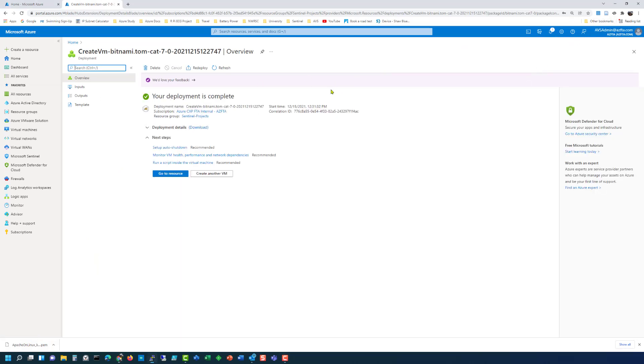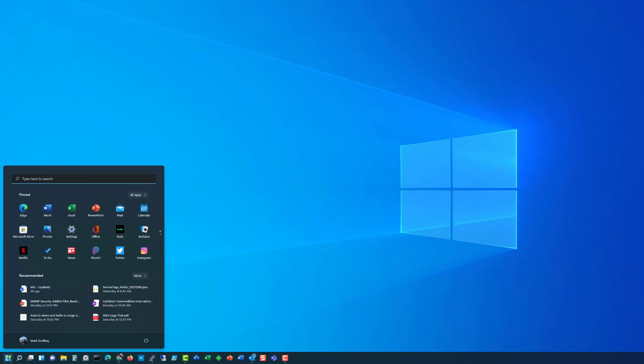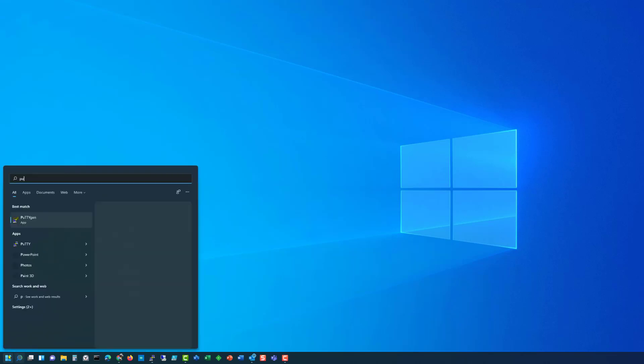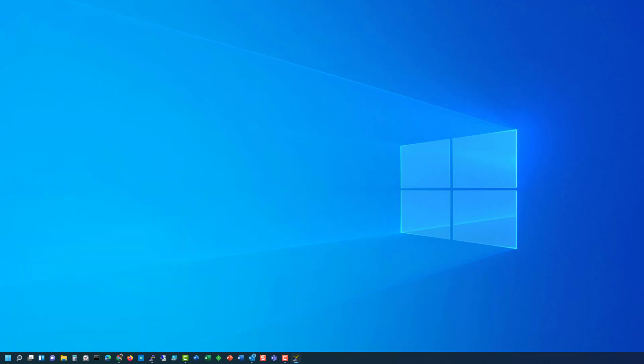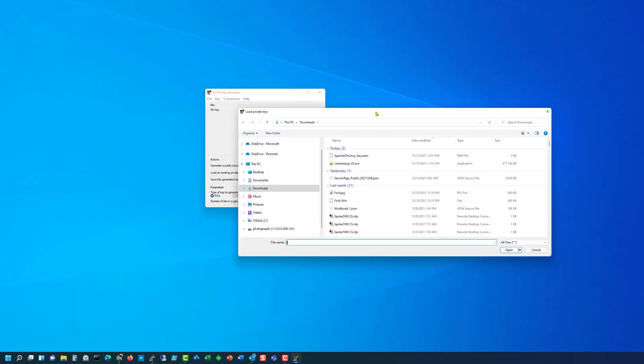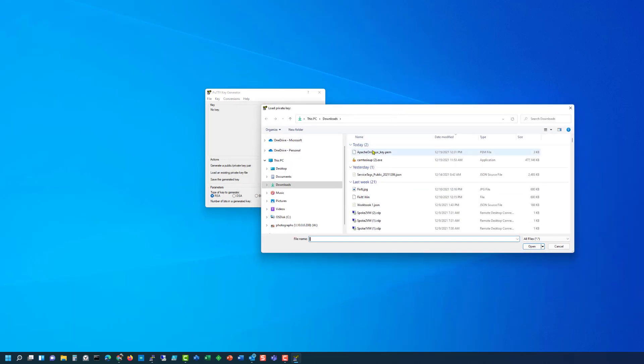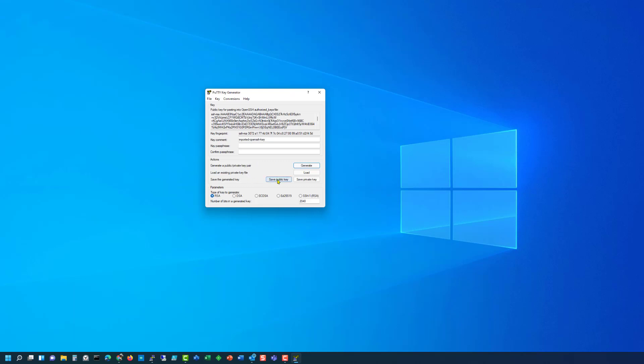While the deployment is underway let's go and start PuTTYgen and once we've got the putty generator going we can go here to conversions, import a key, select our download directory and here we've got the Apache Linux key PEM. Open this and then save private key.